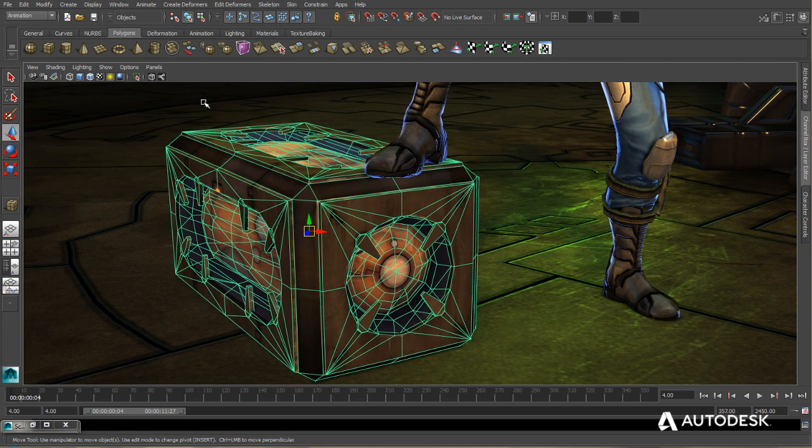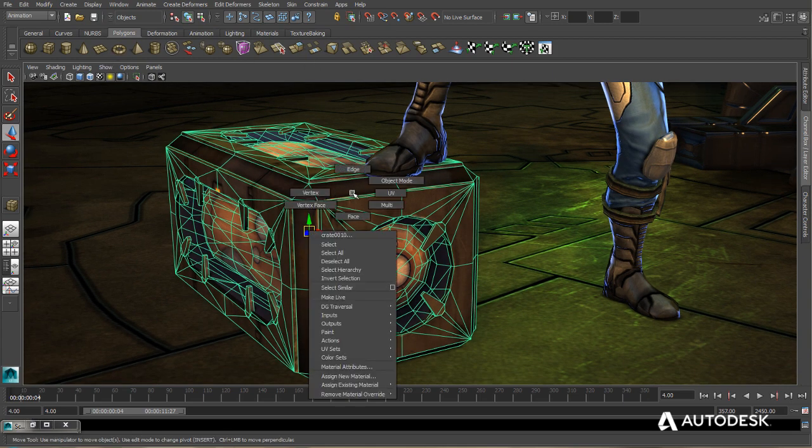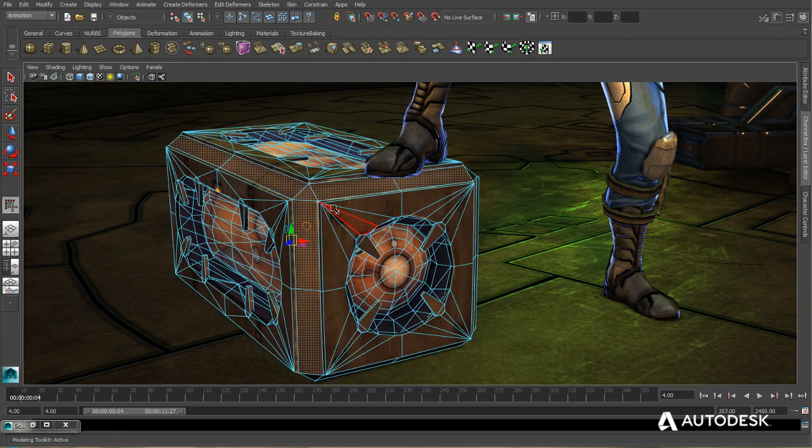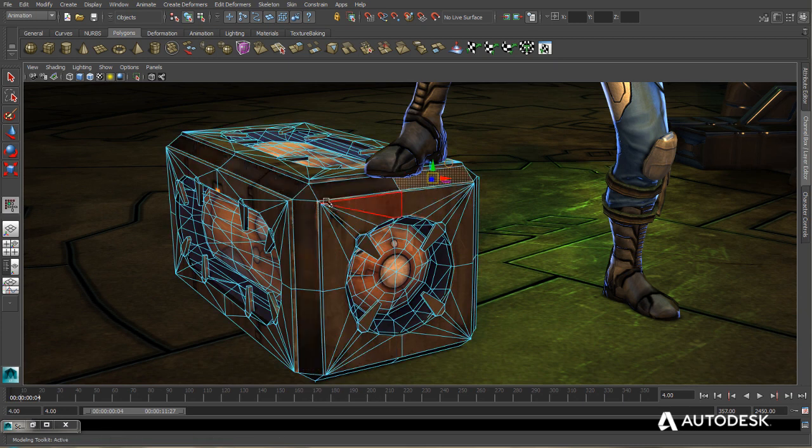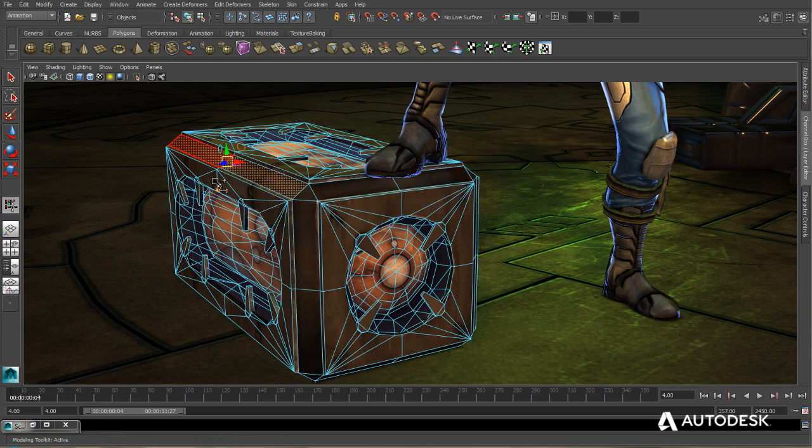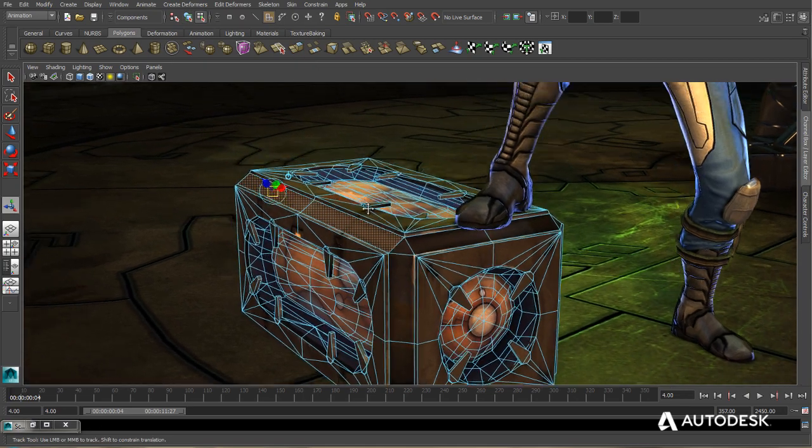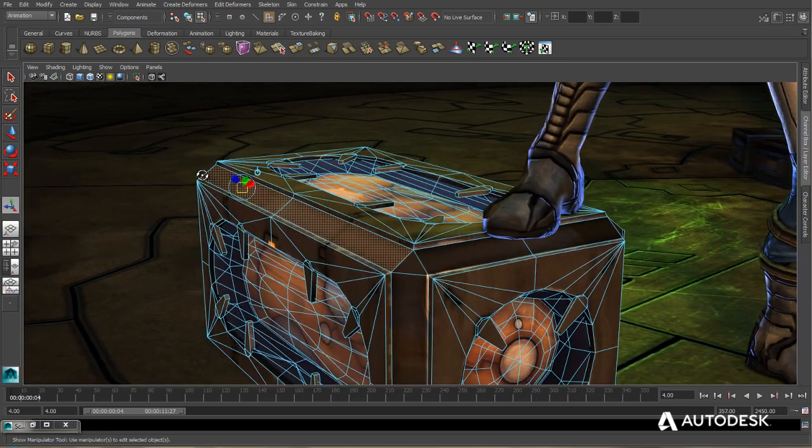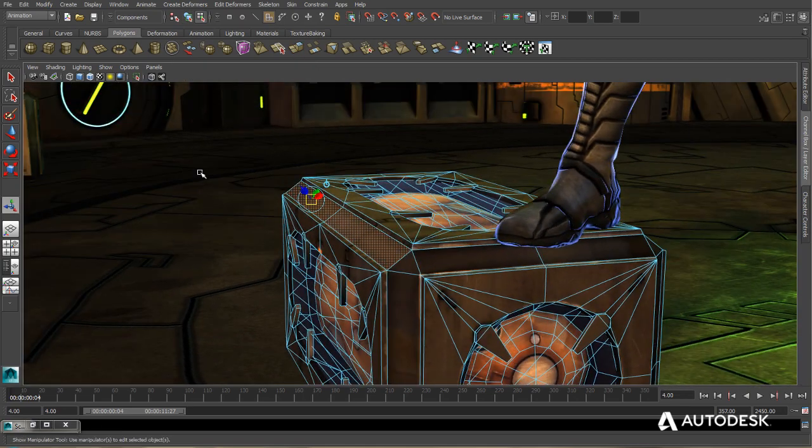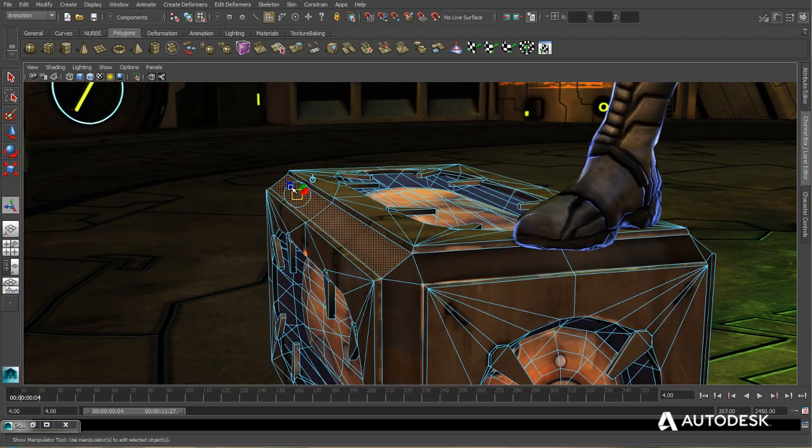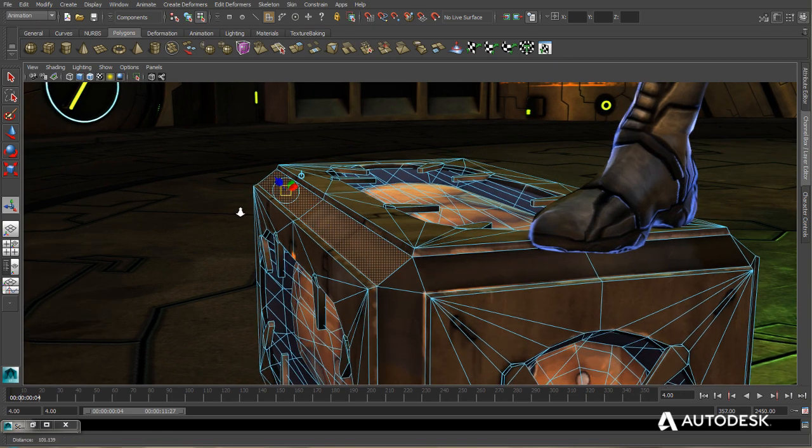So first of all, we're going to go ahead and go to our extrude tool. We're going to go into face mode on our crate. And we'll just choose a couple of faces here that we want to extrude. We'll enable the extrusion tool. And go ahead and perform the extrude that we want.